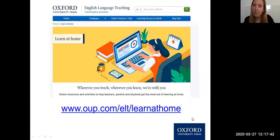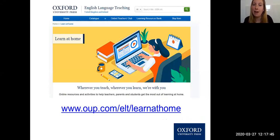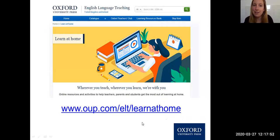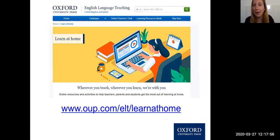We're going to be putting more videos up on our website. So if you go to OUP.com/ELT/learnathome, you'll see more videos on how you can use classroom presentation tools and how you can use ebooks to help you with your distance learning.